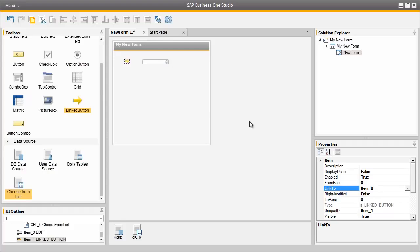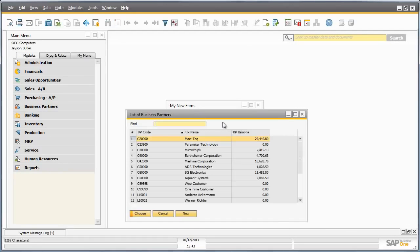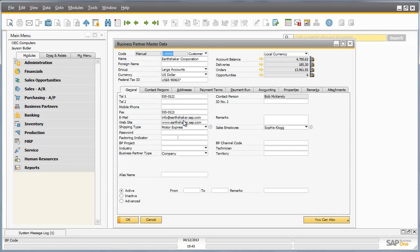Now when we preview the form in SAP Business One by selecting the preview icon, we can see the form we have created. By selecting a choose from list and selecting a specific business partner code, the linked button appears and we can drill down into the business partner code that we selected from this linked button.